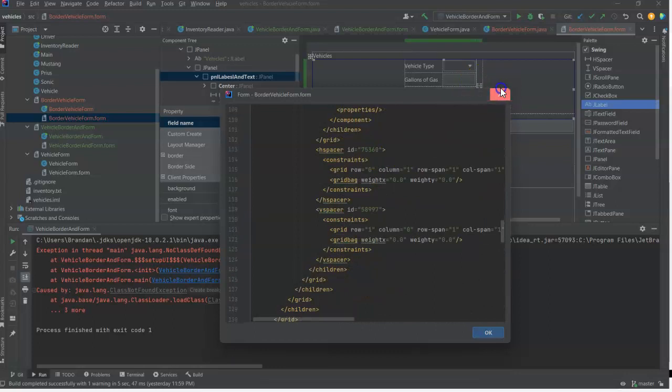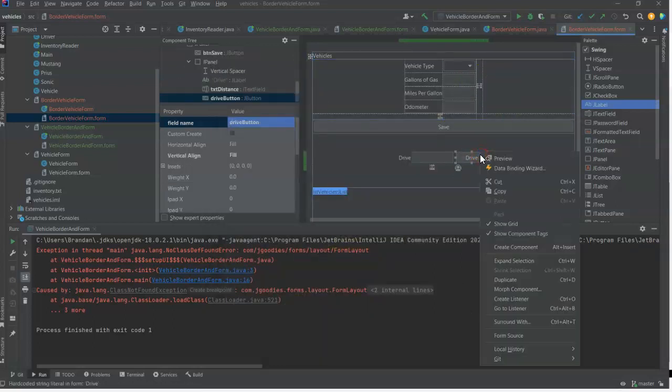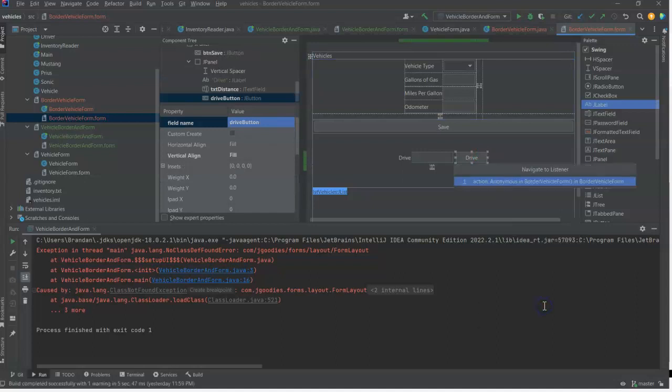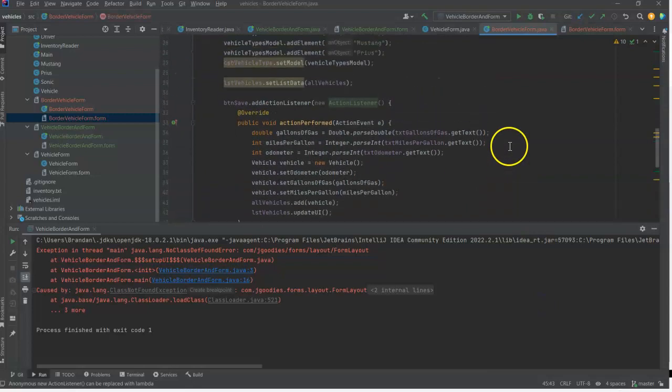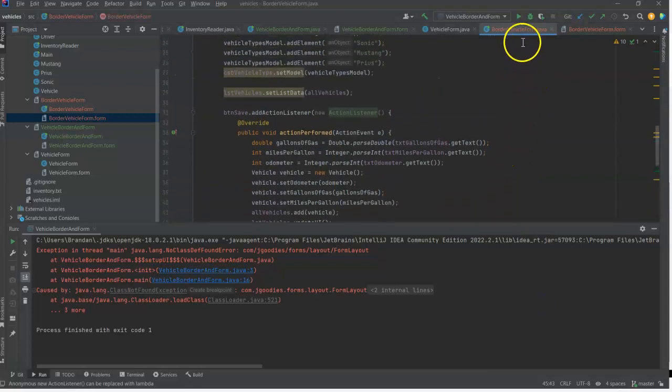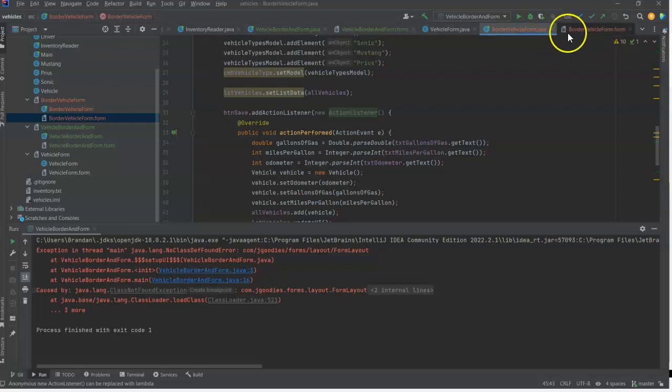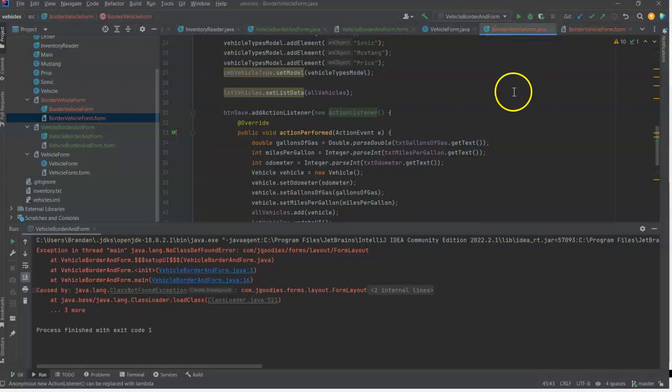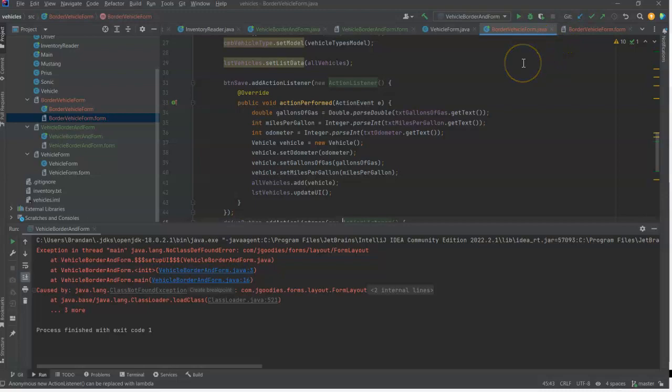If I right-click and say form source, guess what - well this form is XML. So that is our View. Now we also have a Drive button and we can go to the listener for this. And you notice this is in a class with a very similar name as that XML form we saw. The XML form is called BorderVehicleForm.form and this is called BorderVehicleForm.java.